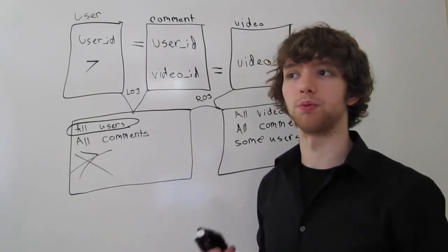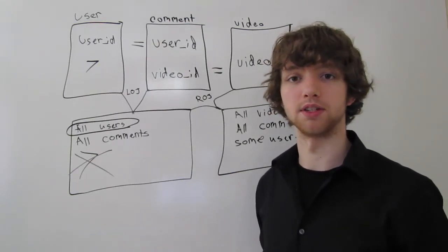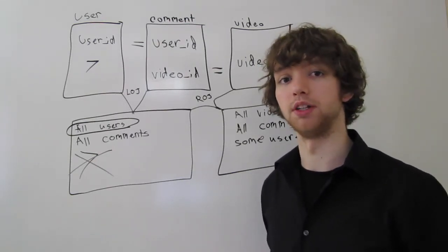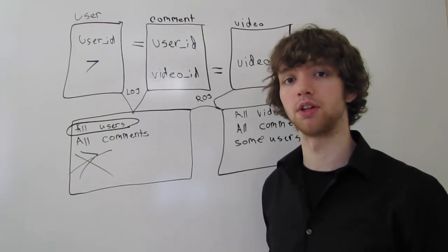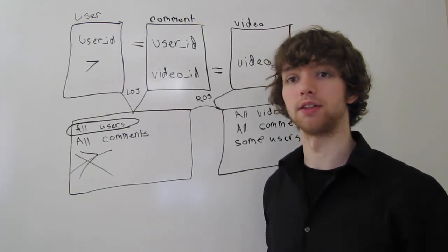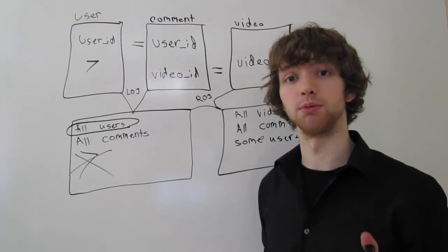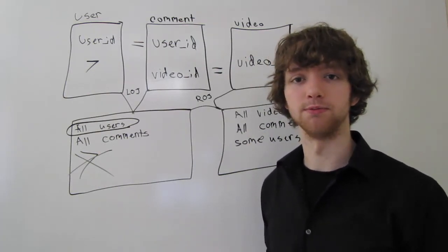The only one we haven't really discussed is the full outer join, which you might need sometimes. And that's a little different, so we'll be talking about that soon.